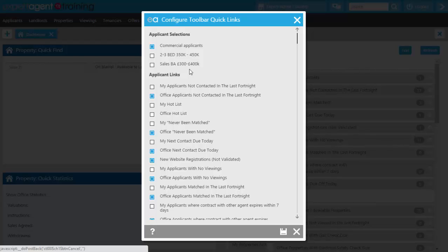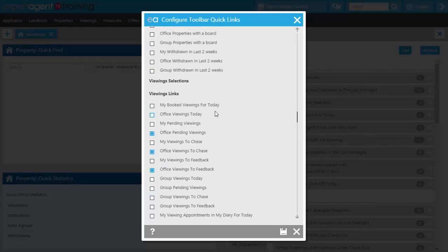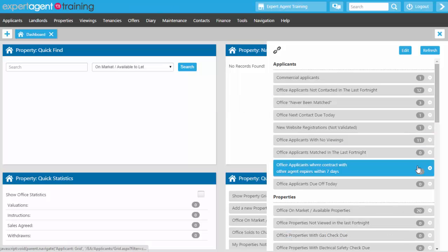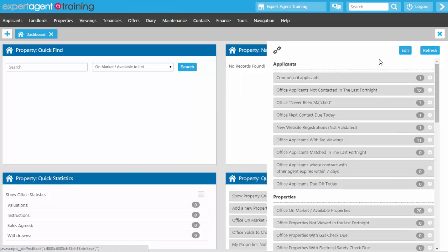Quick links you might want in the right hand toolbar include applicants not contacted in the last fortnight, new website registrations, pending viewings, viewings to chase and viewings to feedback. Select which ones you wish to use and press save. These only appear in the right hand toolbar — they don't show on dashboards or the quick links pod on your homepage.